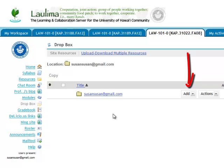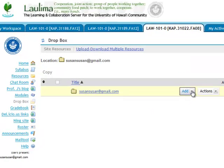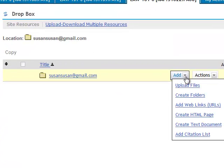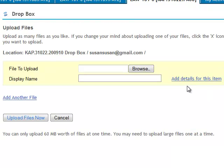To add documents to this, you simply click on the Add dropdown, and you'll be given the first option to upload files. You would then click on the Browse button and browse to whatever folder on your computer that you've previously created your document on, and then click Upload Files Now. This will put your file in your Dropbox and enable your instructor to see it on his or her end.